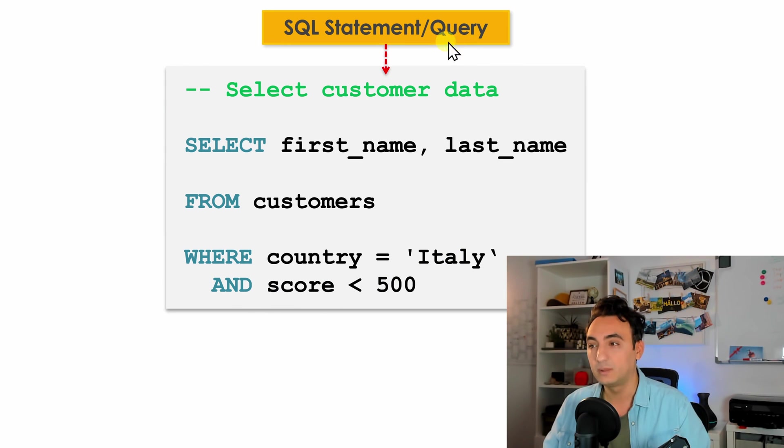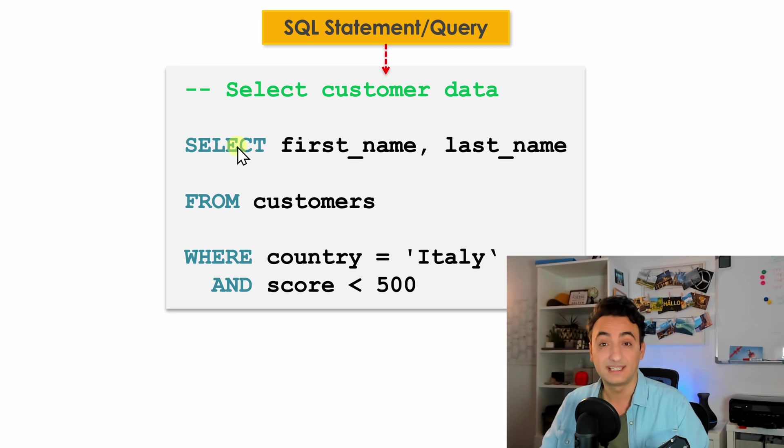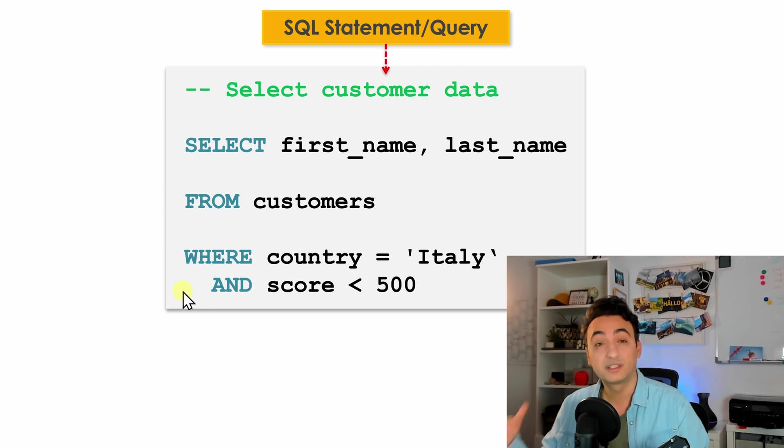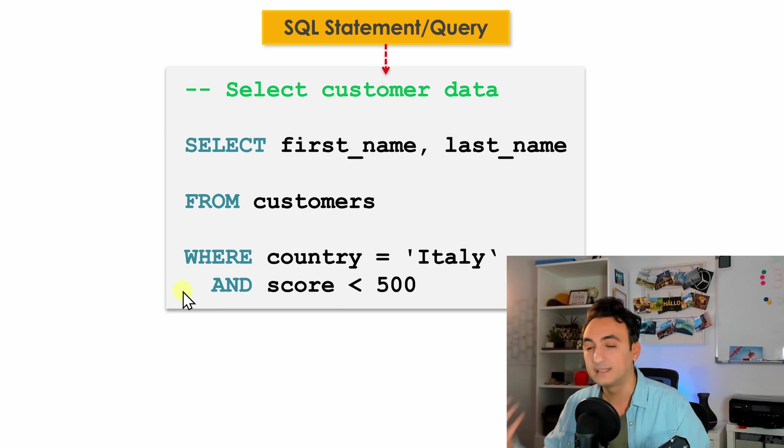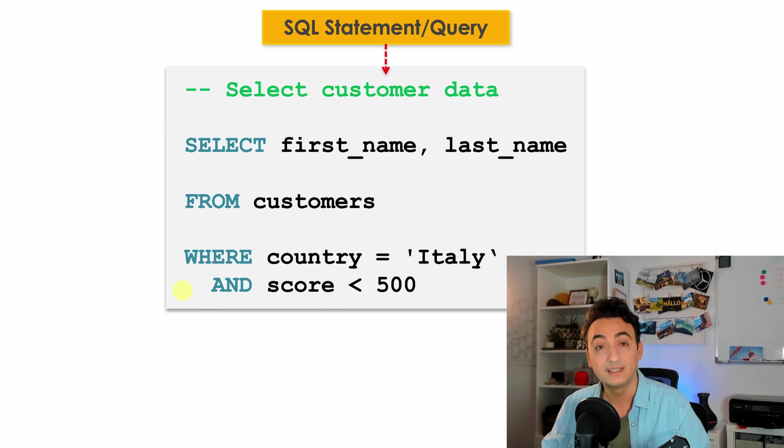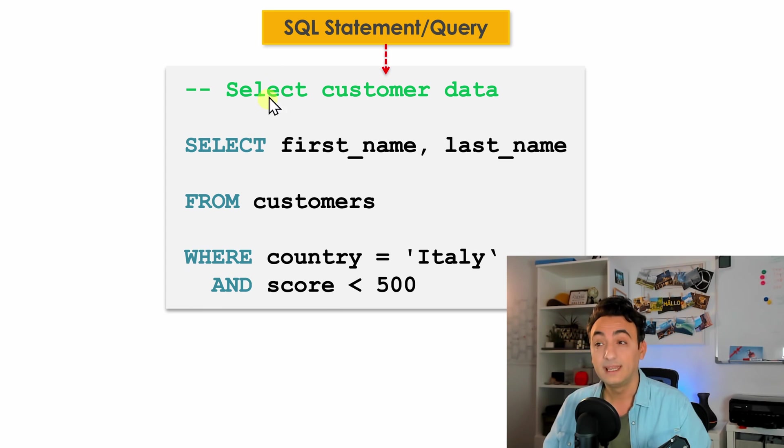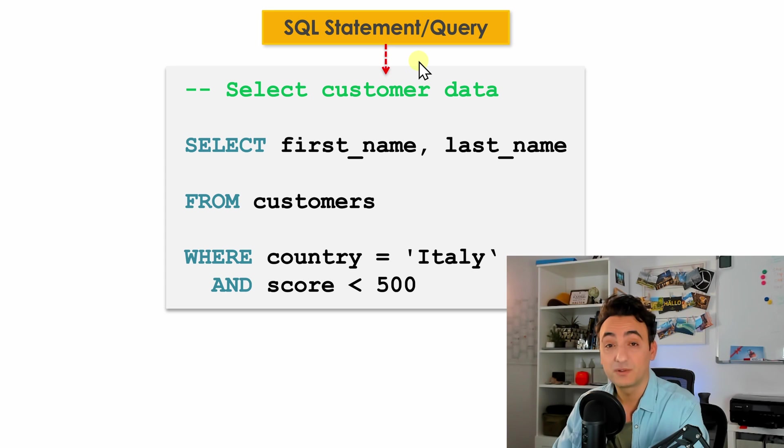Or sometimes we call it query if it is a select statement. So it doesn't matter whether you are retrieving data from database or creating new table or updating contents, we're always going to call it SQL statement.